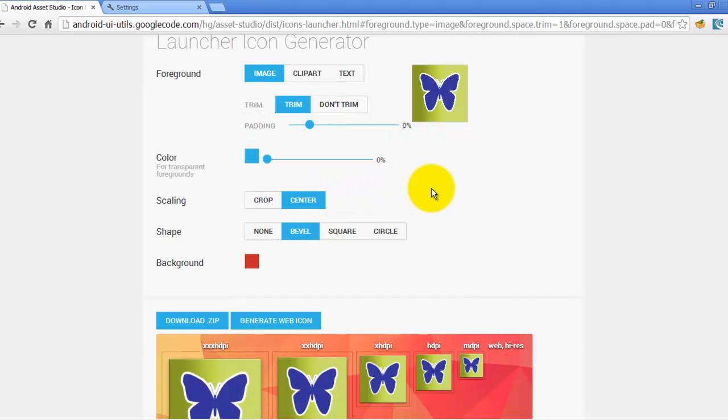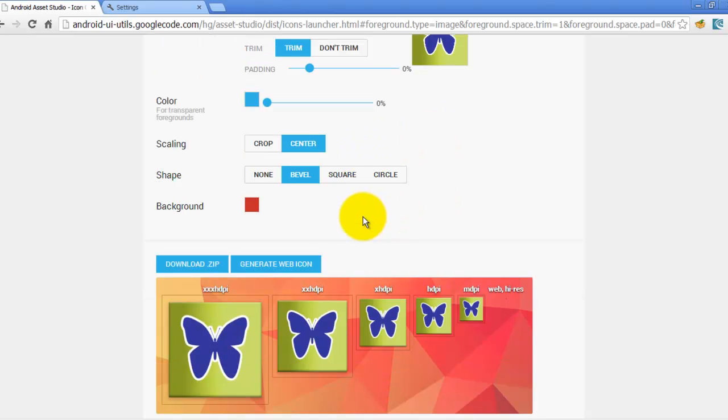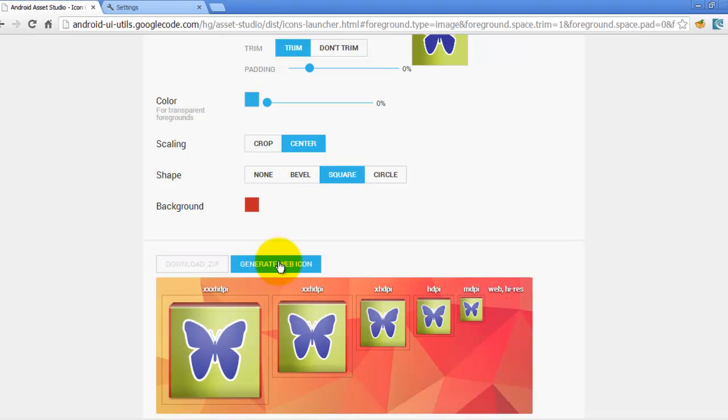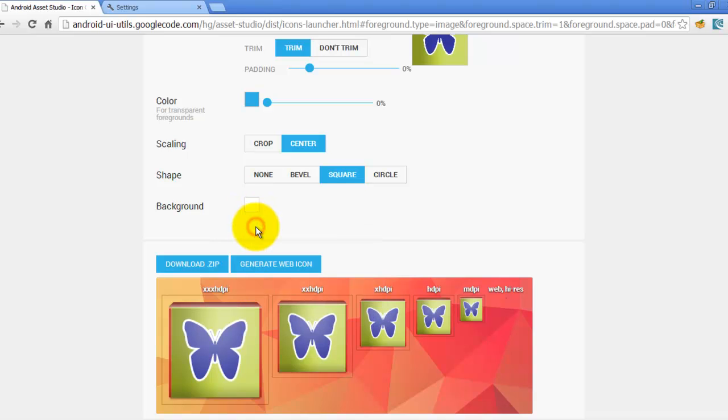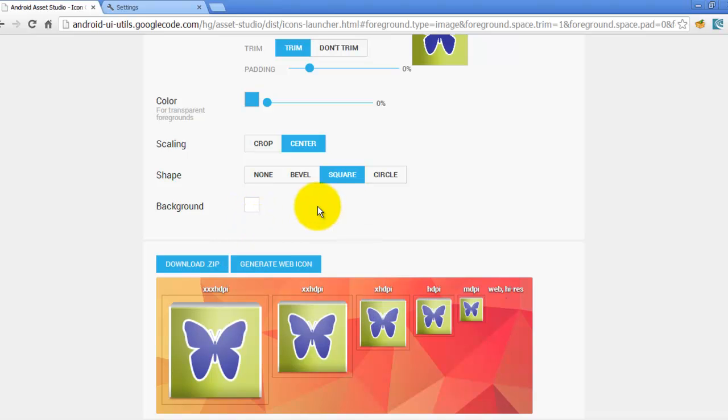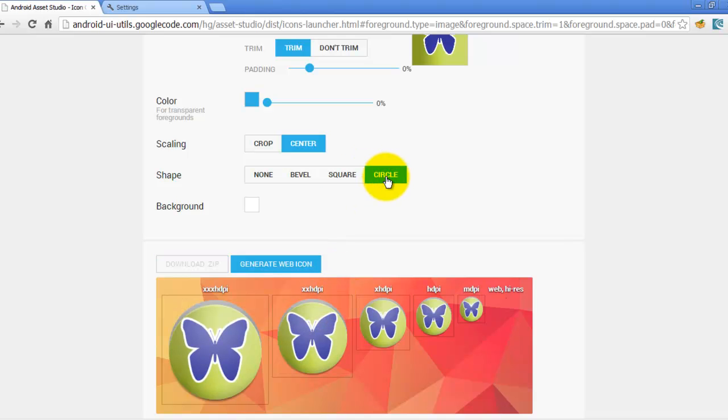Let's say I want it to be square. So as you can see it turns square. I want to change the background to transparent so it will be white. Or if I want it to be circle, so it will be a circle icon.